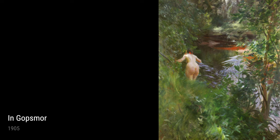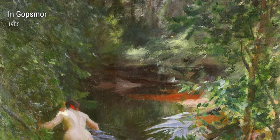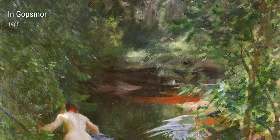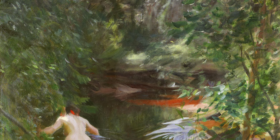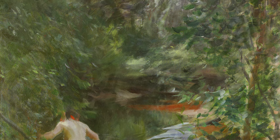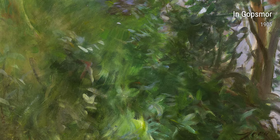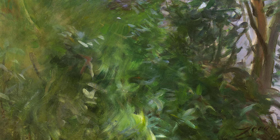Søren's skill in portraying human relationships is evident in A Musical Family from 1905. This painting depicts a family gathered around a piano, lost in the joy of music. Søren's ability to capture emotions and bring a scene to life is truly remarkable.